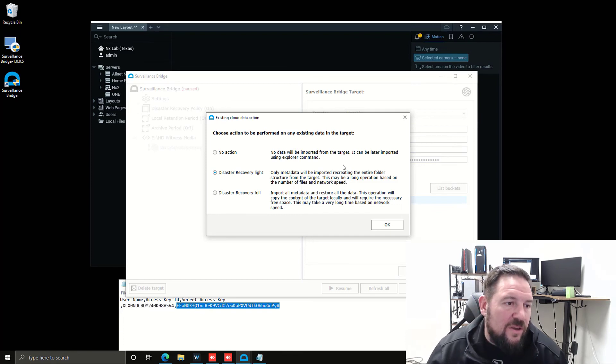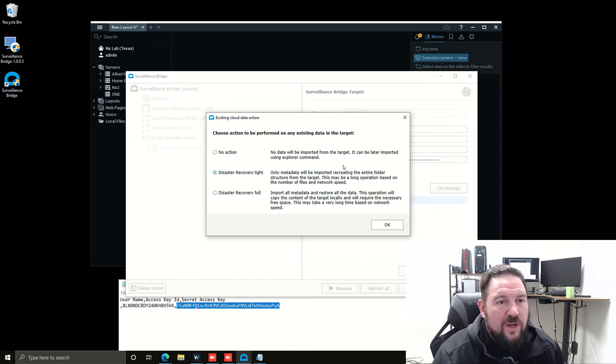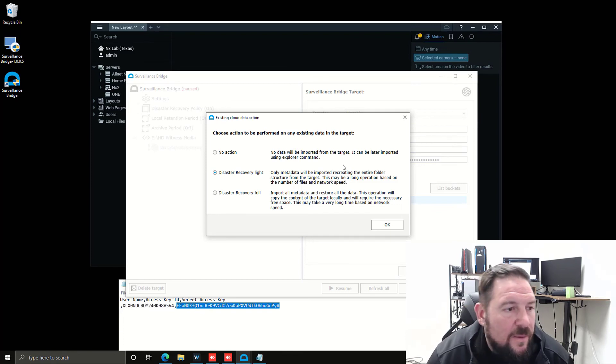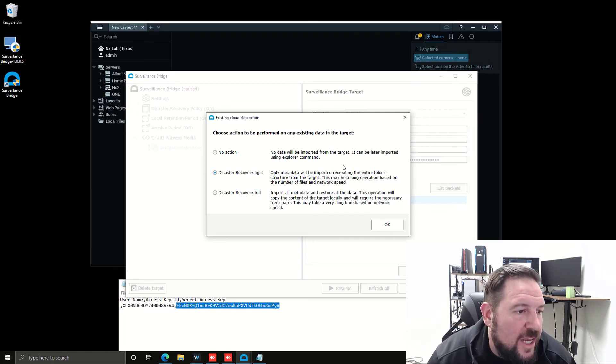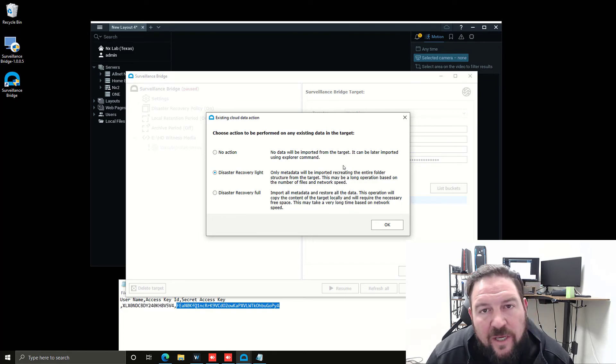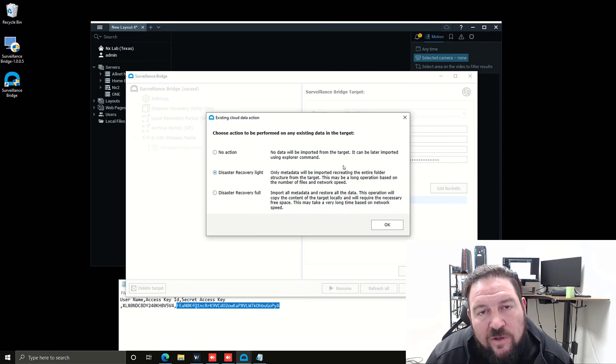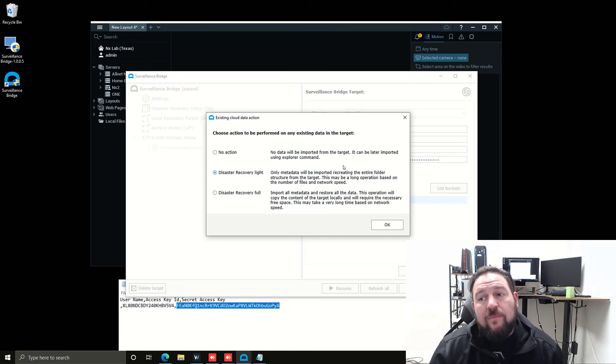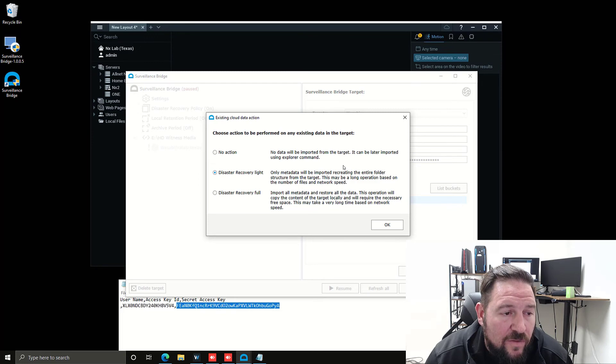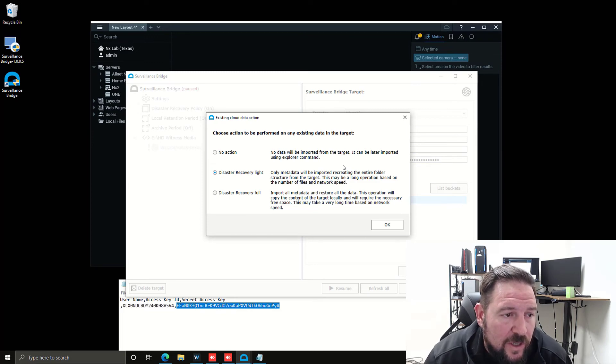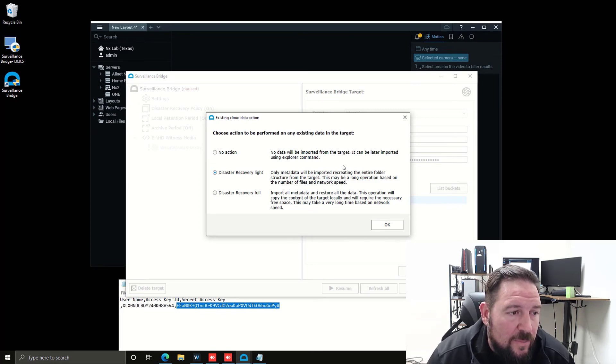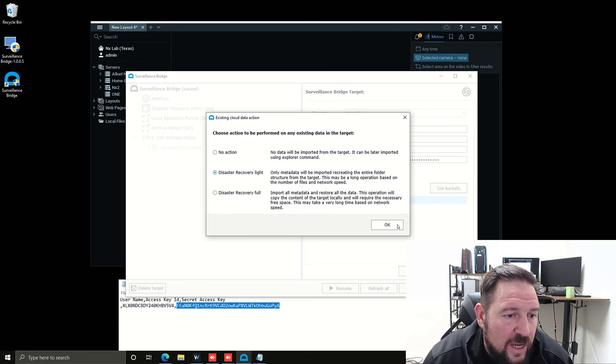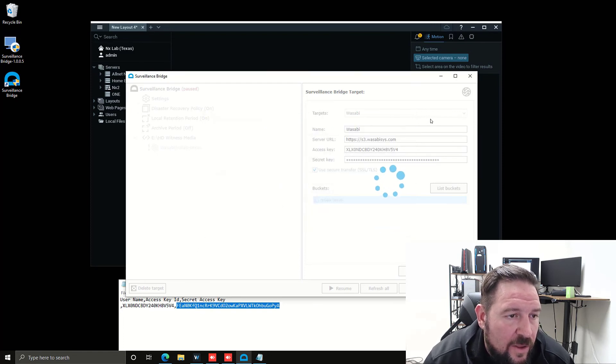For video, you don't really need to bring in the associated metadata, but you can. If you were backing up your database folder or where your motion data indexes are and your log files, you may want to do full recovery. But since we're just doing video files, we'll just use disaster recovery light right now and press okay.